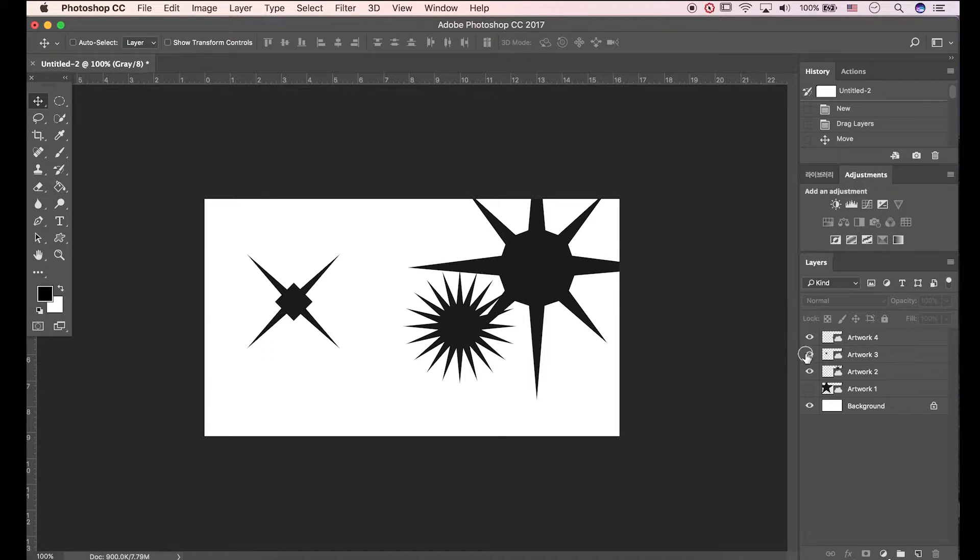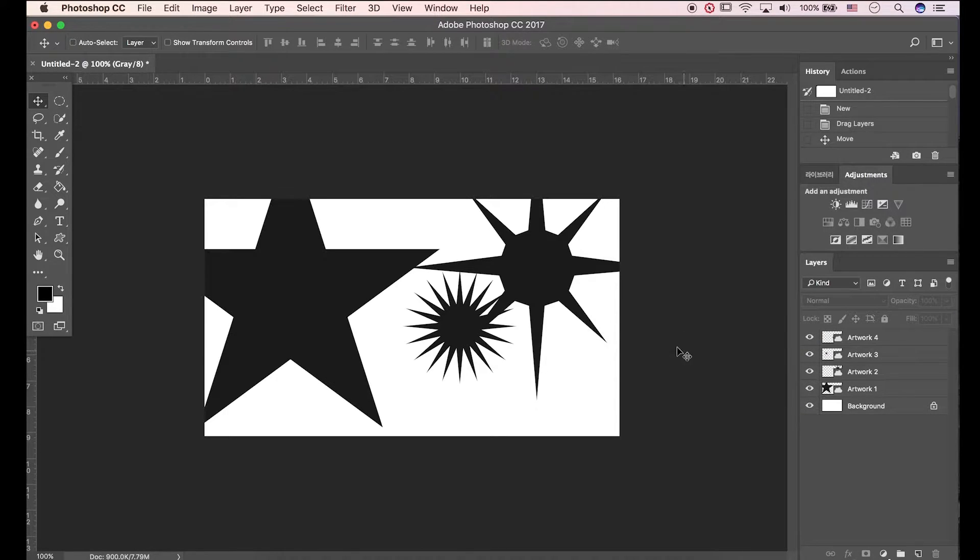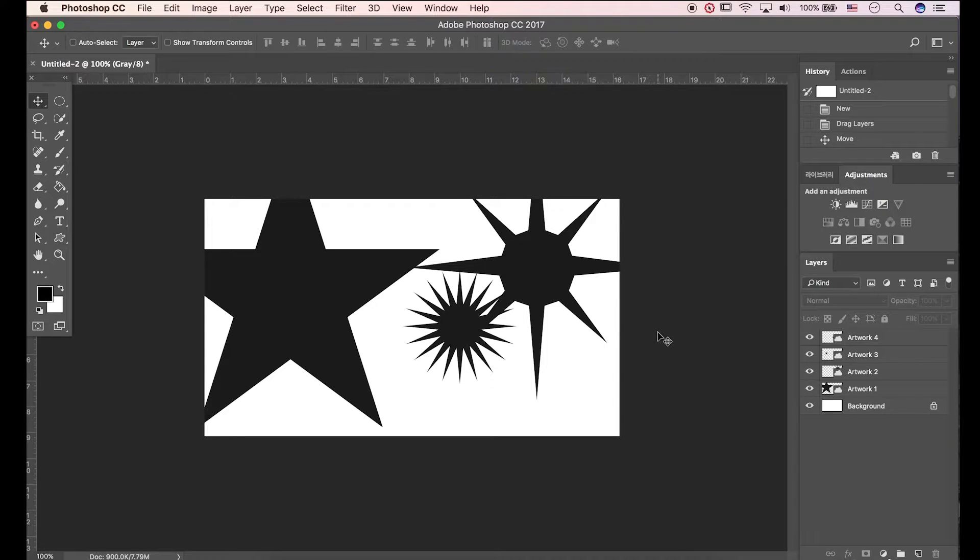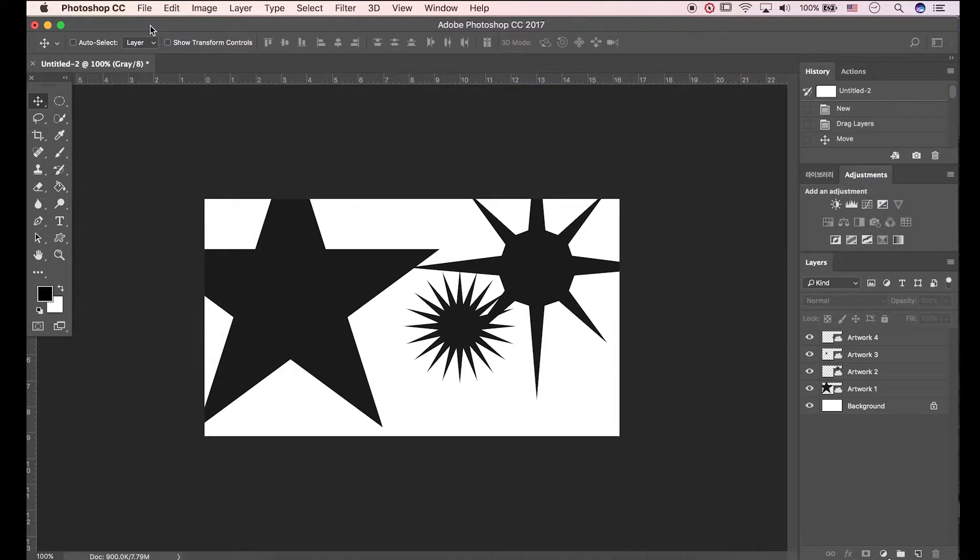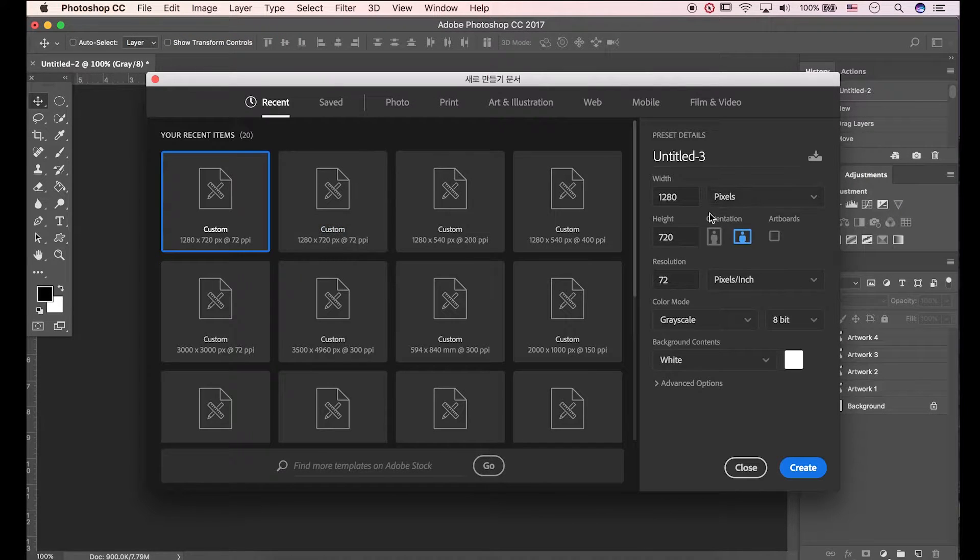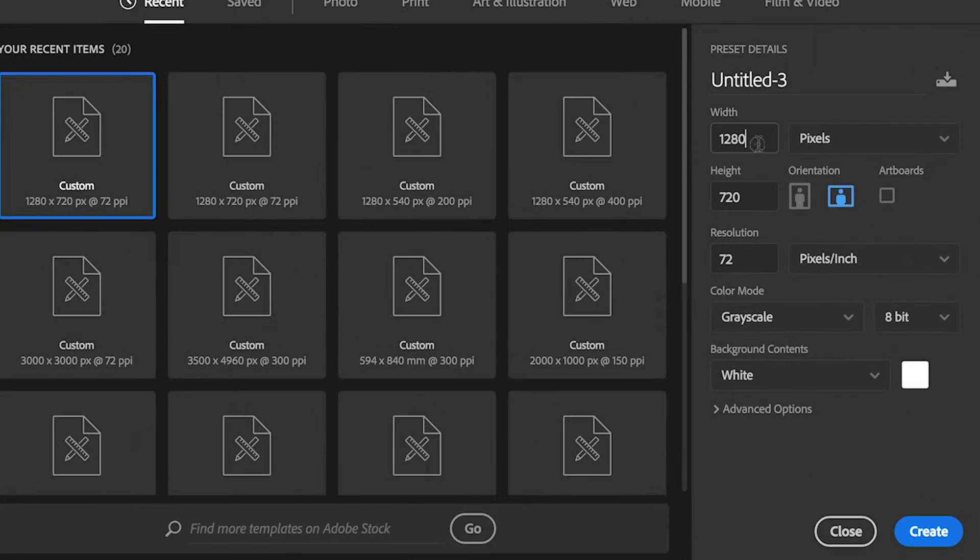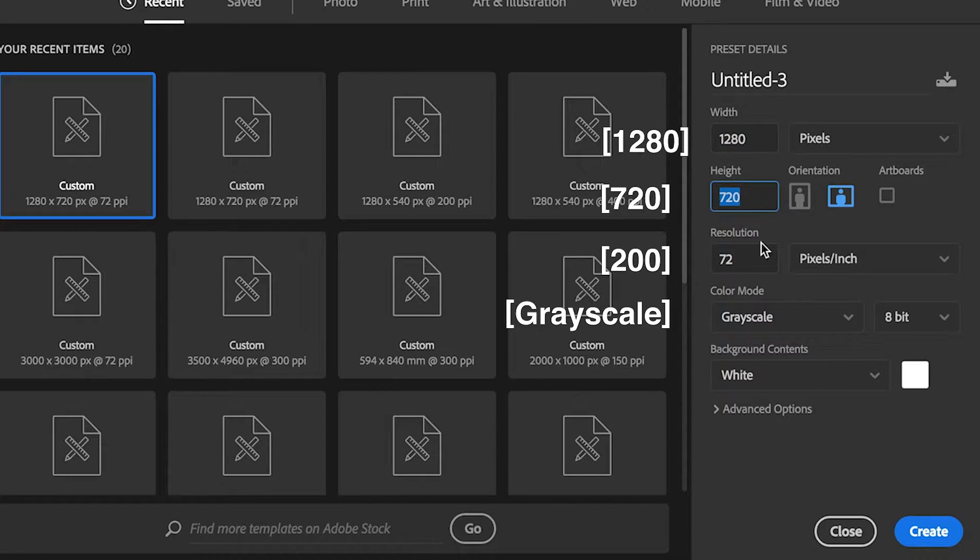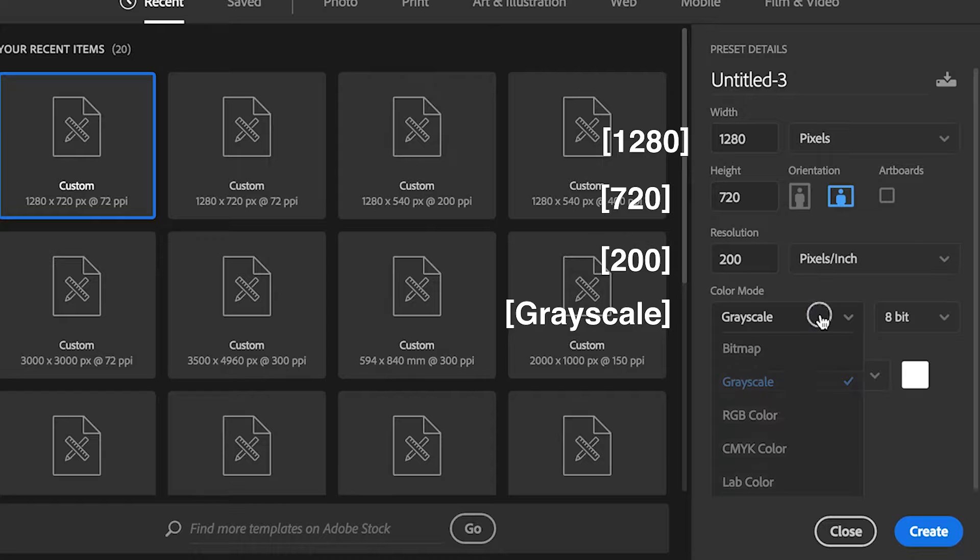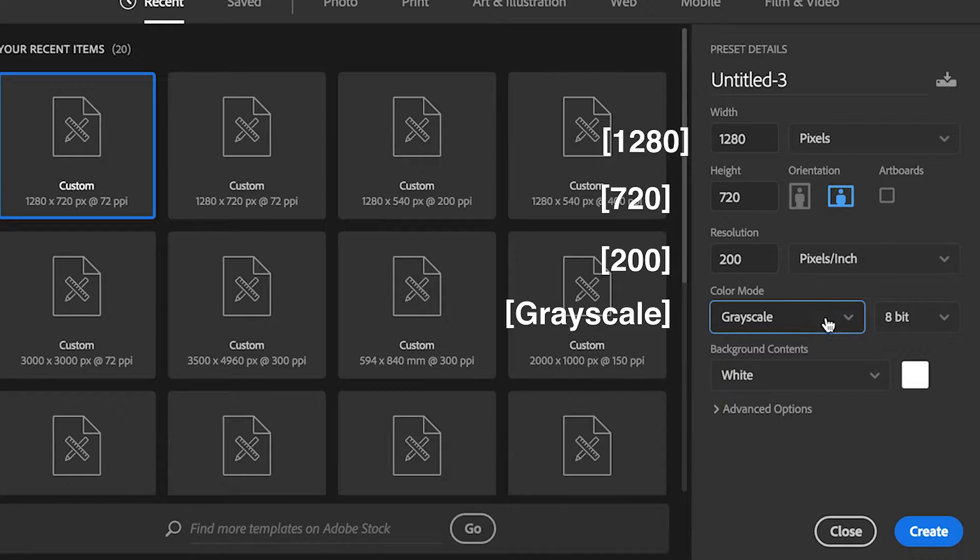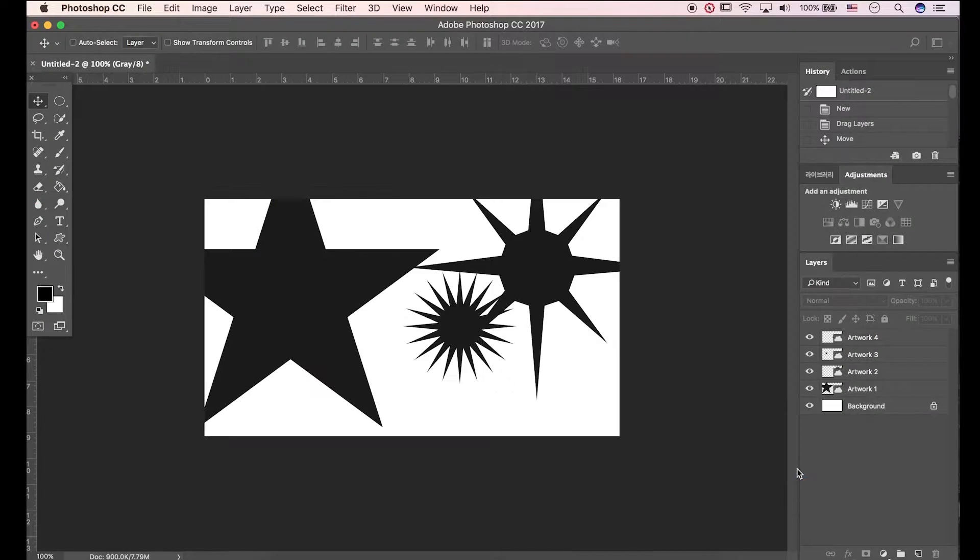For the duration of video, I already composed vector images. I created this document by going to File, New. Make the width 1280 and height 720 pixels. The resolution is 200. Pick grayscale color mode, then I clicked create for this canvas size.